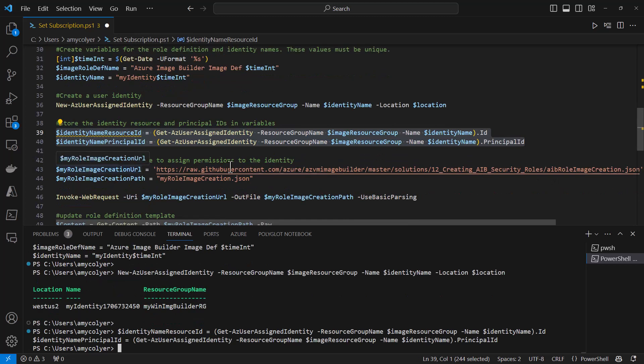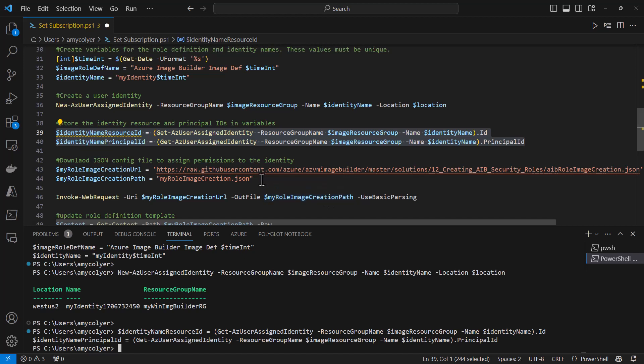Here we're downloading a JSON config file to assign permissions to the identity we just created. There's a URL from GitHub for downloading the JSON file, and there's our local path.